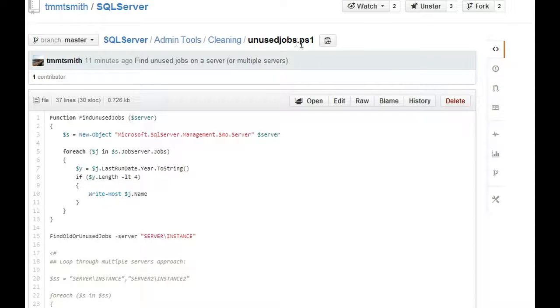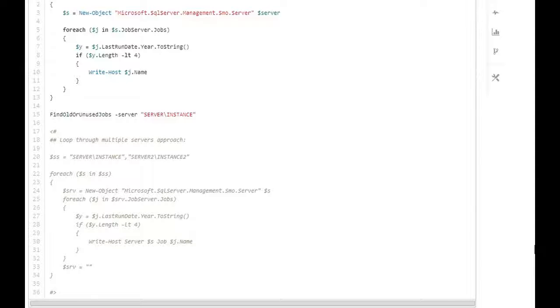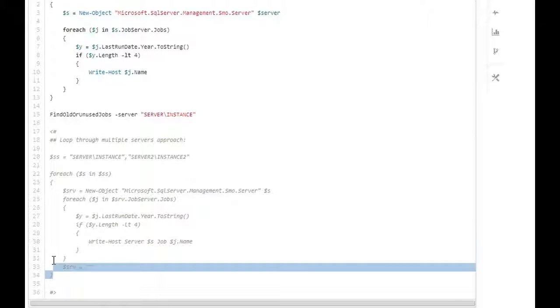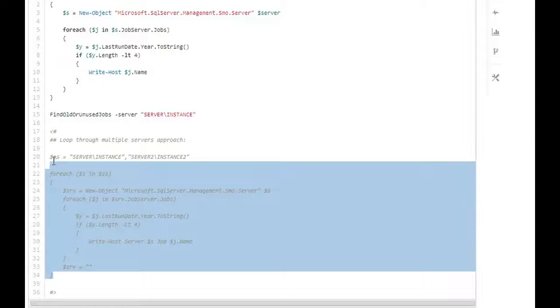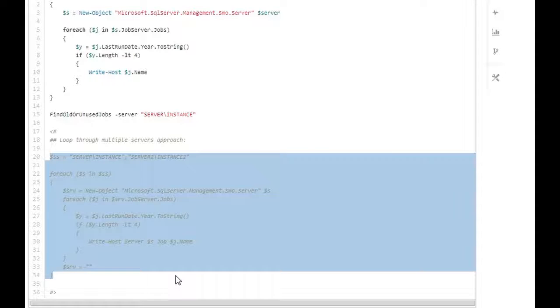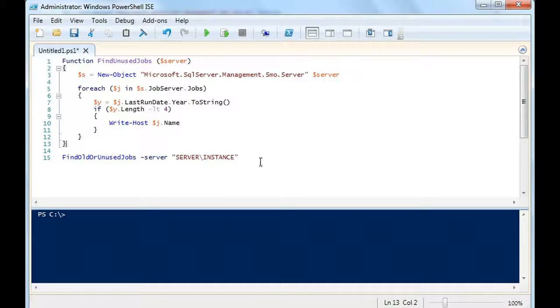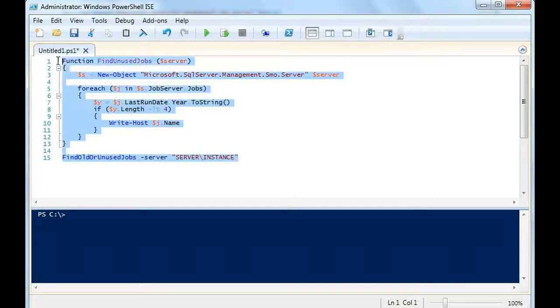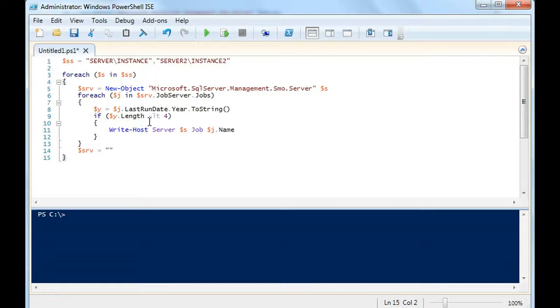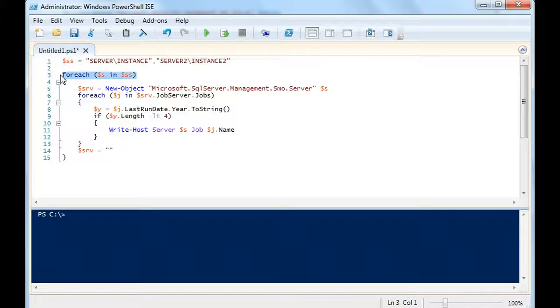The other part of this code that I have, and I'll copy and paste this to show you, is that I have it to where you could also, if you don't want to use a function, you can do a loop here. This is not a function, but this is the same type of logic, except the difference here is we're going to loop through multiple servers.